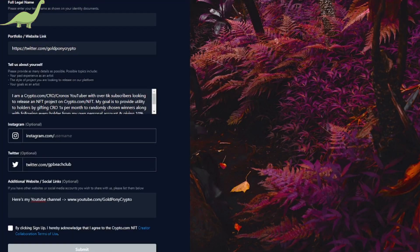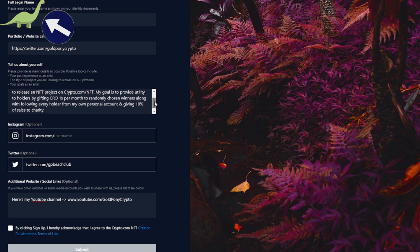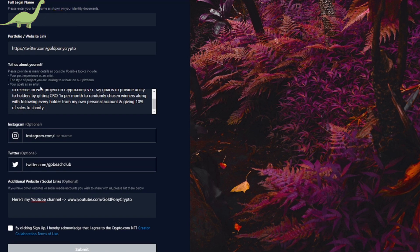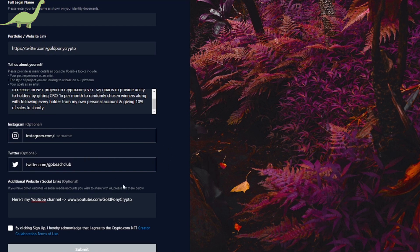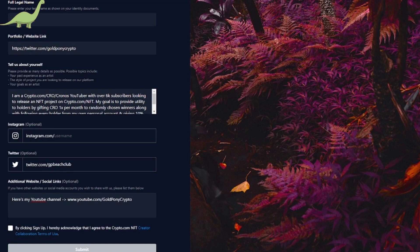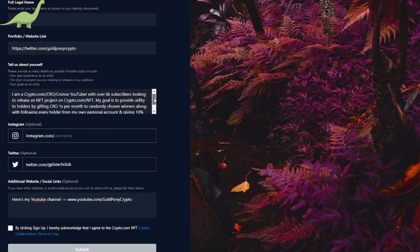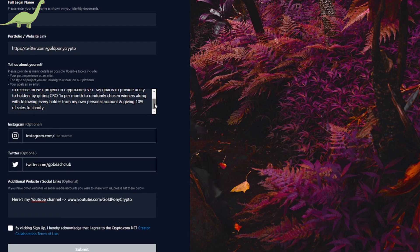The next screen is essentially going to give you an online form to fill out information to apply to become a creator on Crypto.com NFT. First, you put your full legal name. Next, it's going to ask you for a portfolio and website link. I actually put my own personal Twitter account because they're wanting to identify who you are and have a little background information on you.